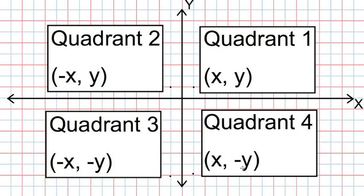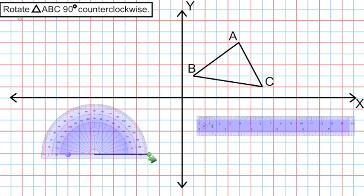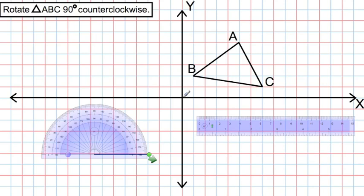It is very important that we understand the x and y values for each quadrant as we move forward with graphing rotations. Let's start by rotating triangle ABC 90 degrees counterclockwise. We're going to rotate this image about the point of origin — the point where the x and y axes cross — and we'll label this point O. There are two pieces of equipment we need: a protractor and a ruler.